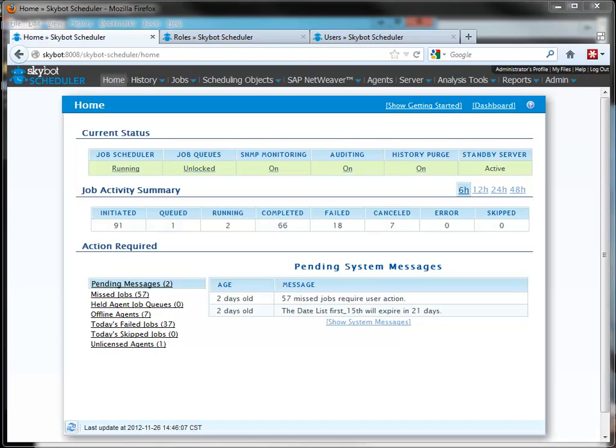SkyBot Scheduler includes support for authenticating to the SkyBot server through your Active Directory server. This feature reduces initial setup time and ongoing user maintenance by allowing you to use your existing user IDs for access to the SkyBot Scheduler.